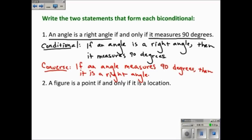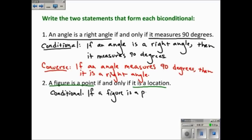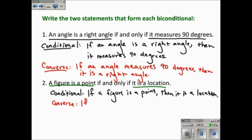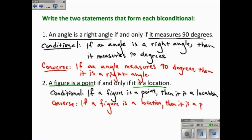One more example: 'A figure is a point if and only if it is a location.' The two parts are separated by 'if and only if,' so the conditional is: 'If a figure is a point, then it is a location.' And the converse is: 'If a figure is a location, then it is a point.' Keep in mind that the conditional and the converse must both be true for this to be a true biconditional.